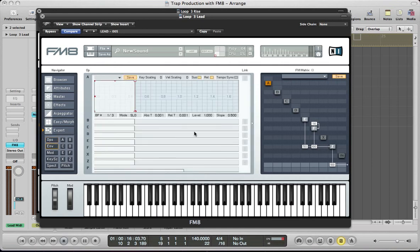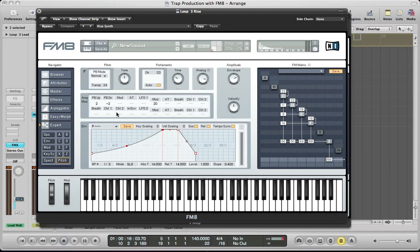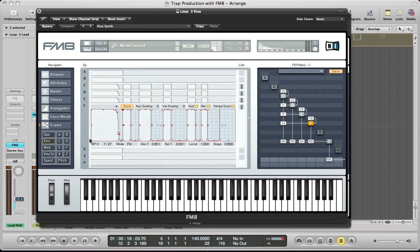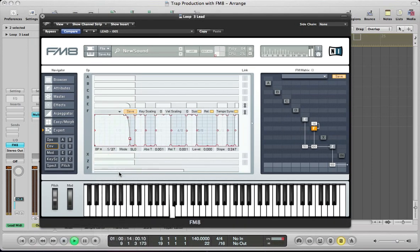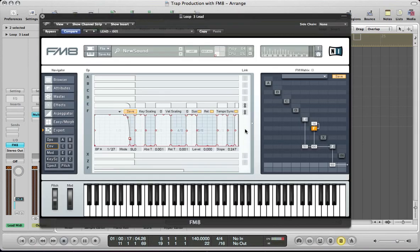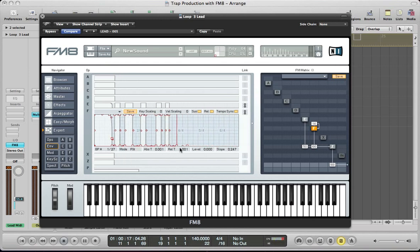Next we can set the envelopes — operators E and F. We can link these and tempo-sync them. We want them to follow the same envelope as what we set for the rise sound. What we can do is save the envelope we made previously into an empty slot and then load it into this lead sound. So we've got that nice consistency with the rise being the same envelope shape as the lead. Make sure the mode is on fixed just in case you make any edits — it stays on this fixed loop.